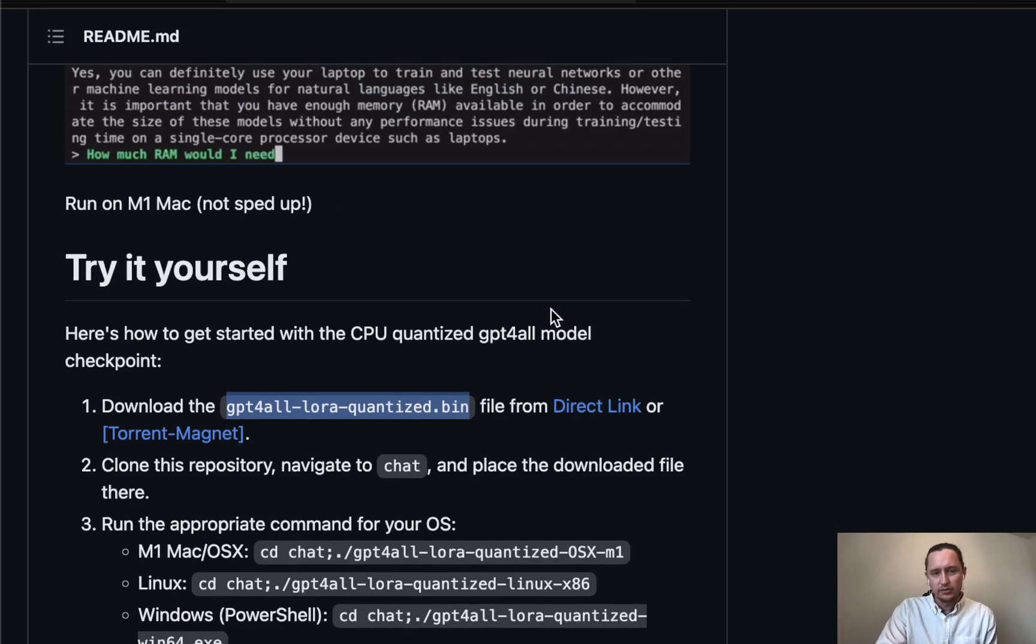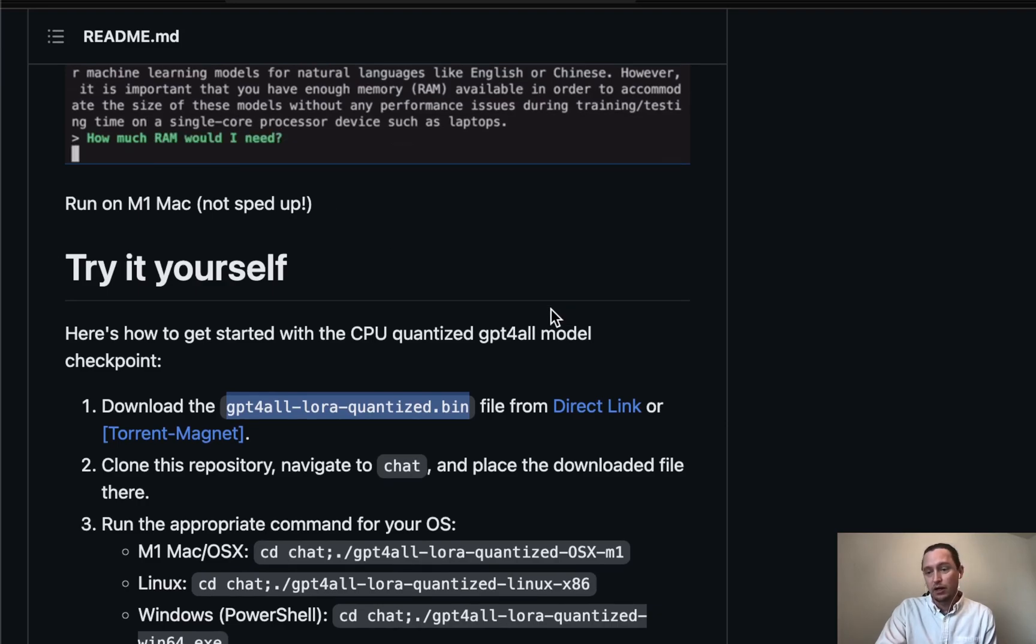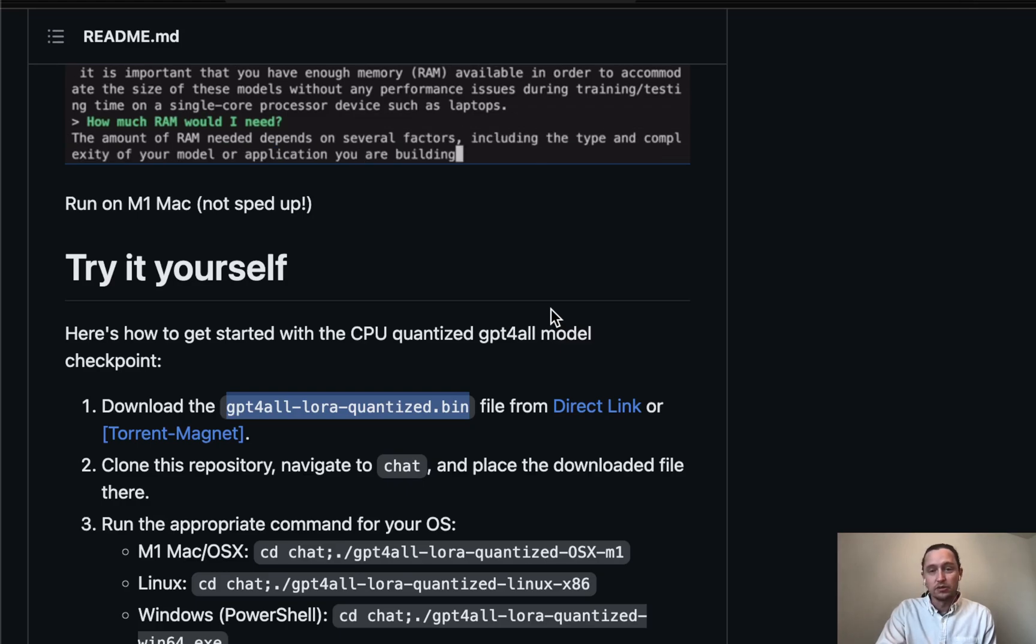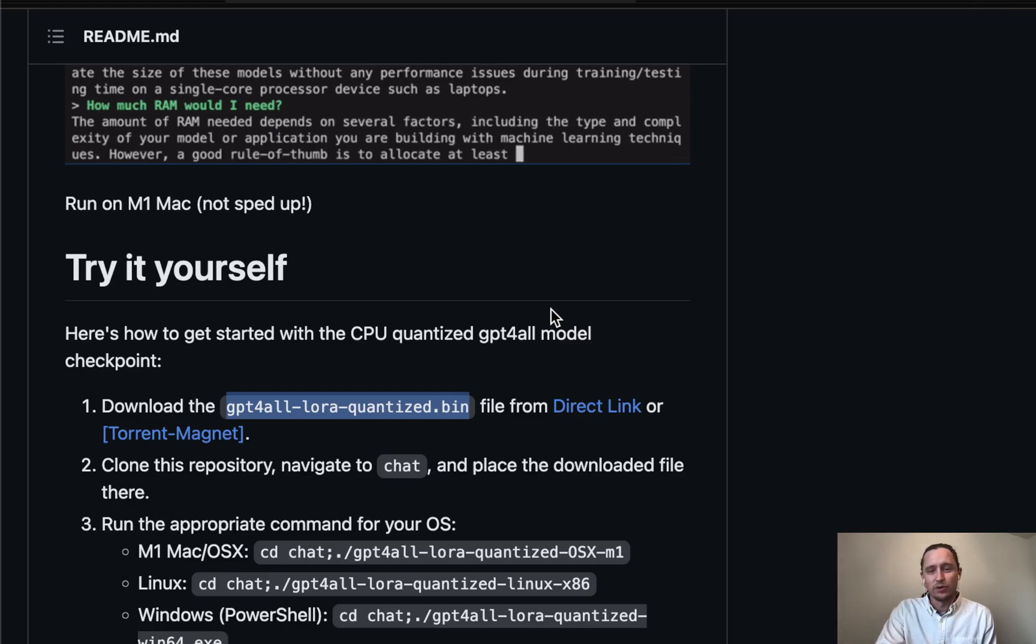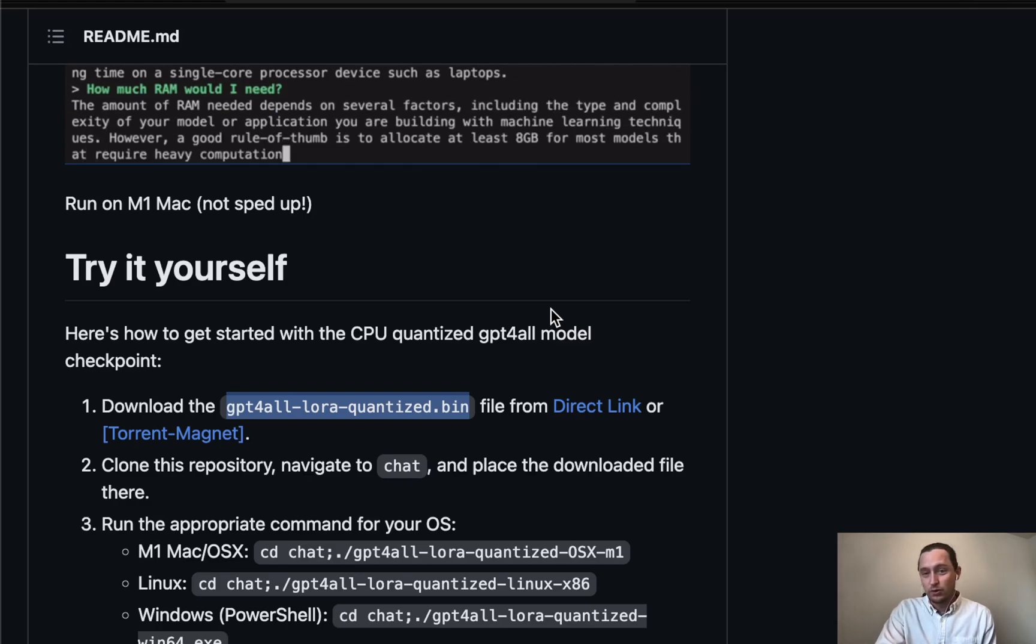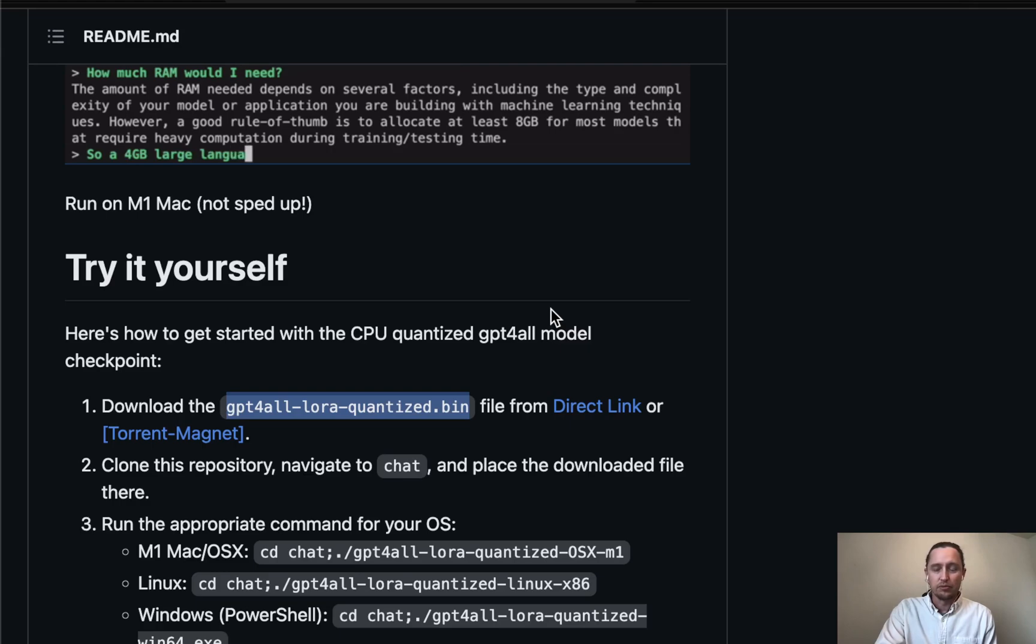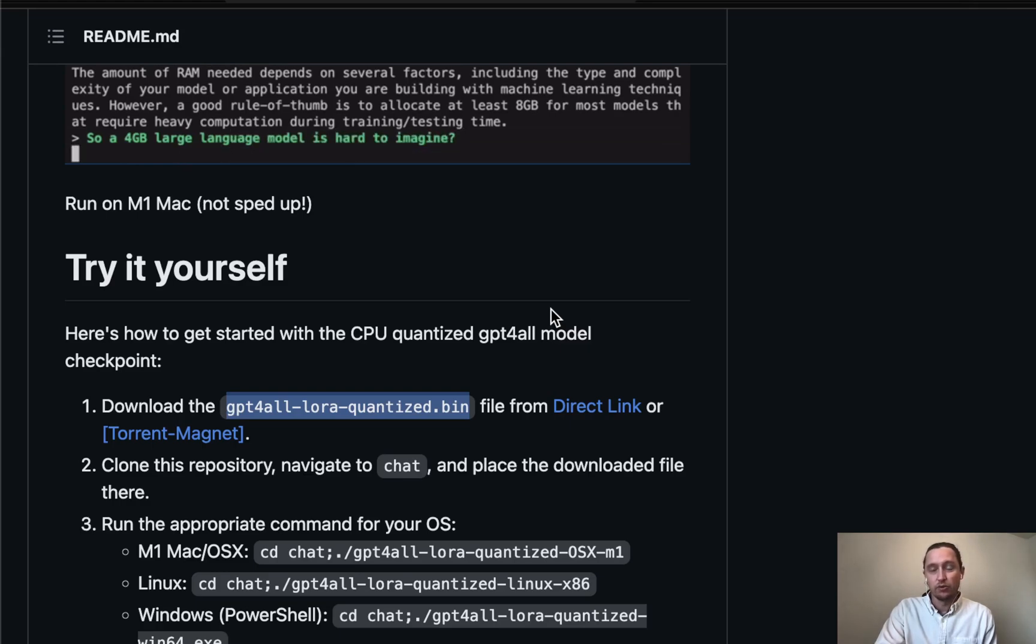I was interested in this because I want to have an oracle in the closet, so to speak. One day we might have one of these things on our phones, but maybe we can get some pretty good ones in our house that can run without the internet.